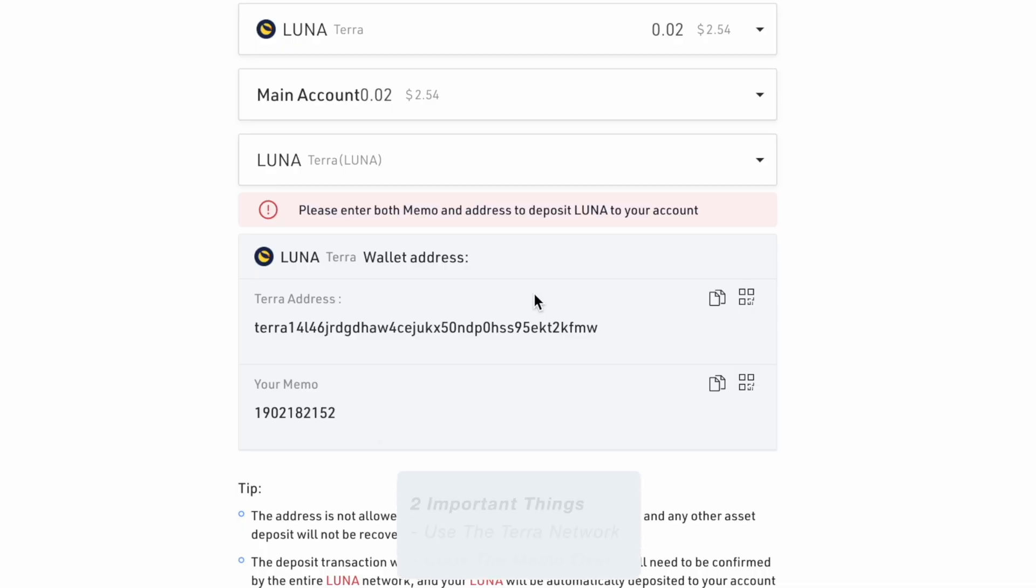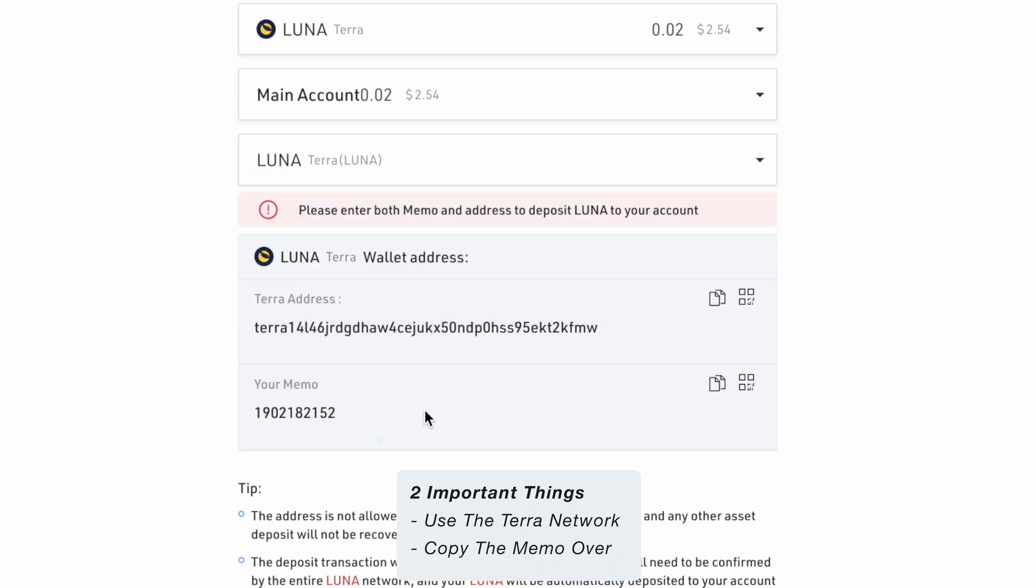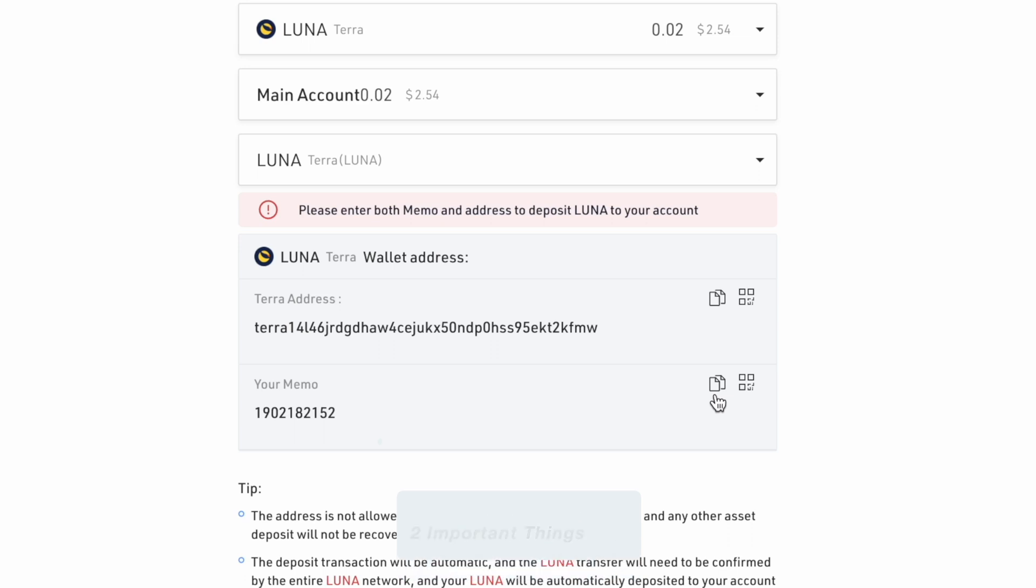There are two important things to note when transferring your funds over. You will need to select the Terra network and you will need to copy over the memo as well.